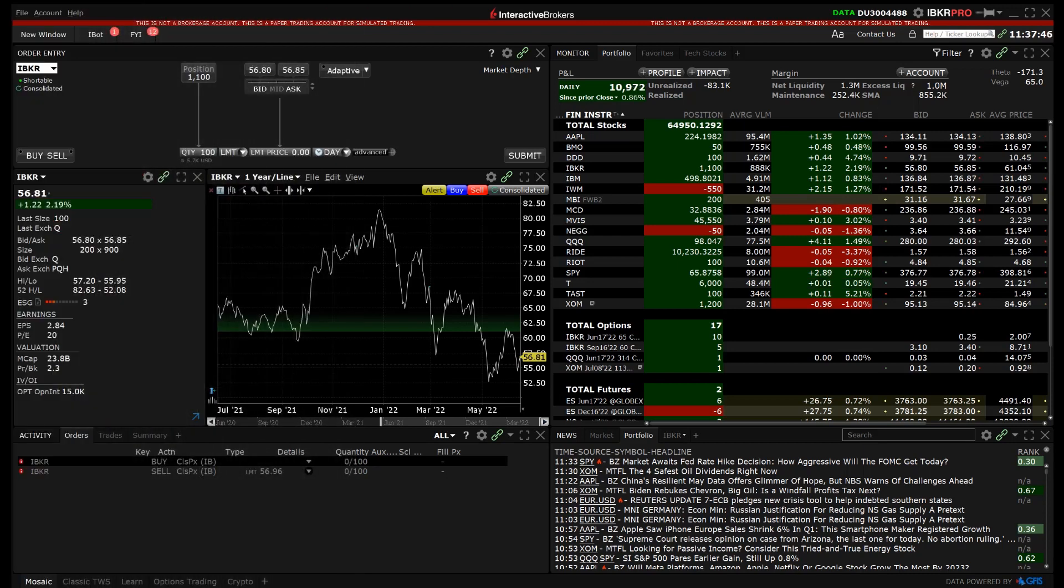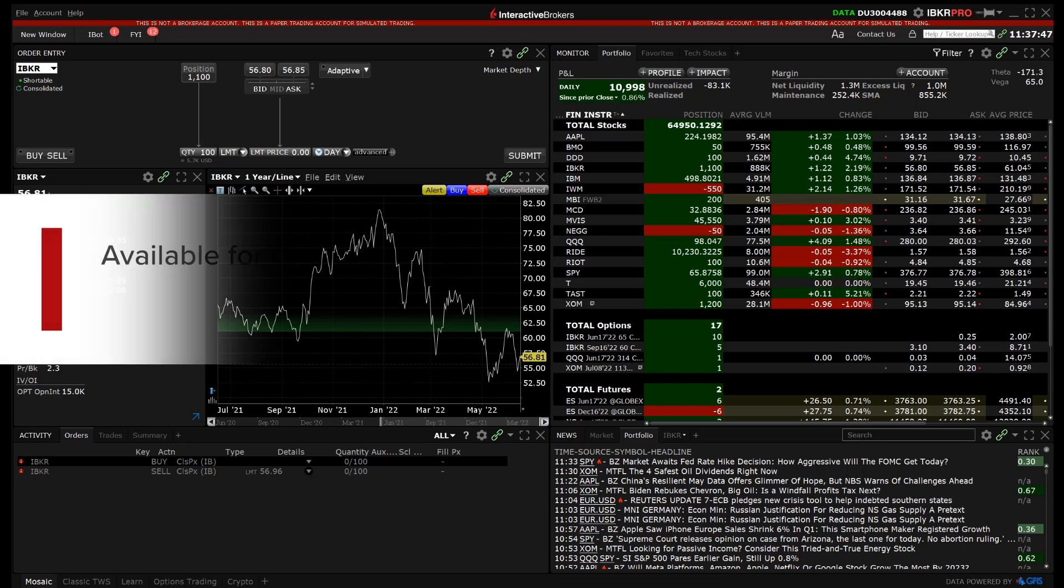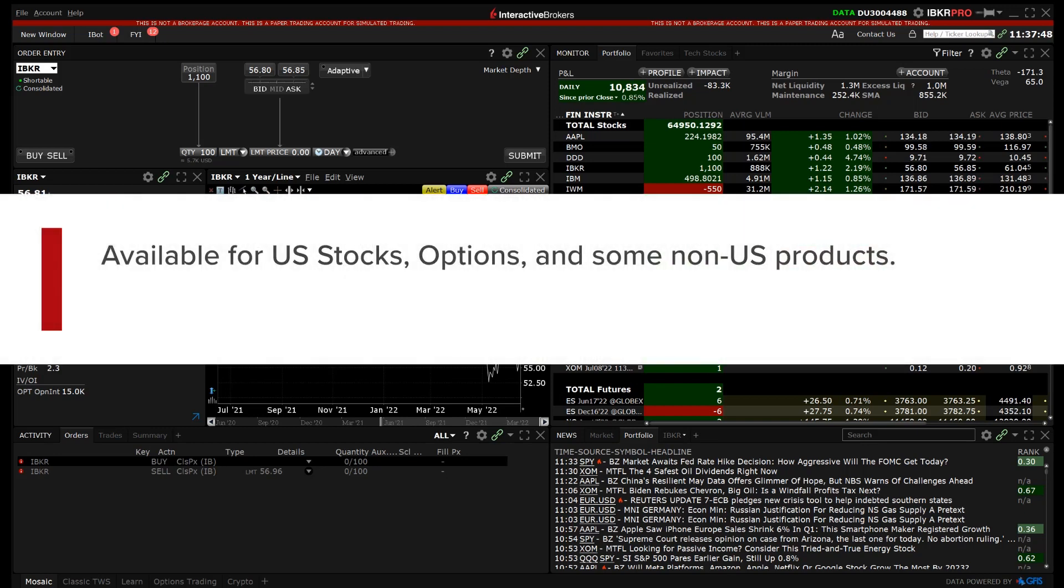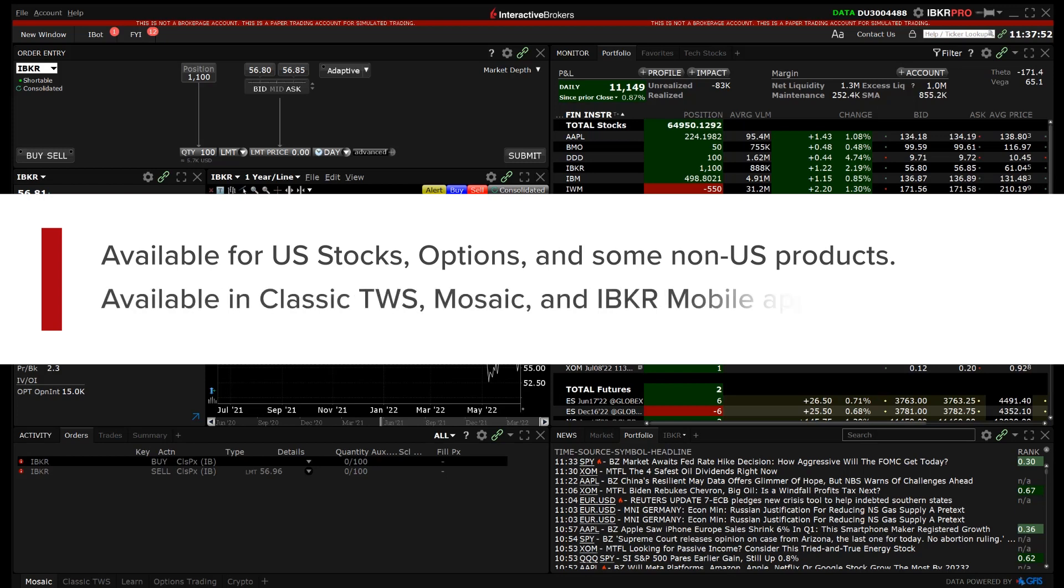The closing price algorithm order type is available for US stocks, options and some non-US products. It is available on Classic TWS, Mosaic and Mobile.